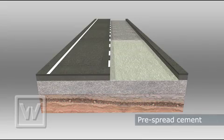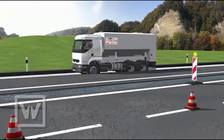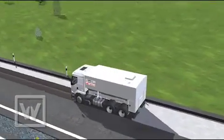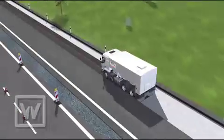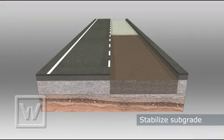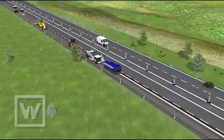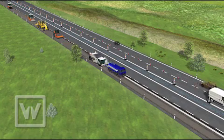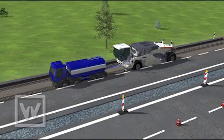Cement is pre-spread for stabilization of the subgrade layer. A Streumaster binder spreader is used to precisely spread the cement via computer-controlled metering feeders. In the next step, the subgrade layer is stabilized. A Vietgen recycler performs the operation — its milling and mixing rotor mixes the pre-spread cement and added water to produce a homogeneous mixture.